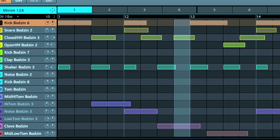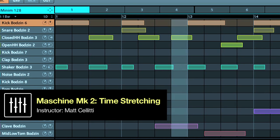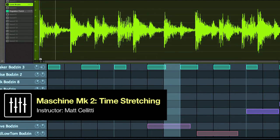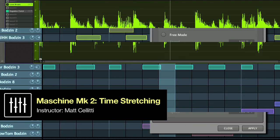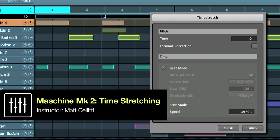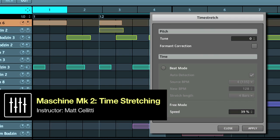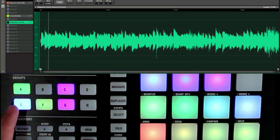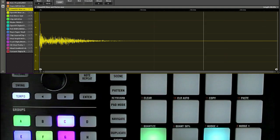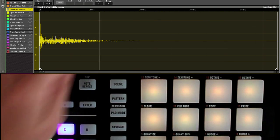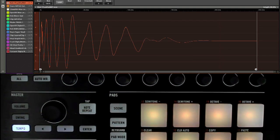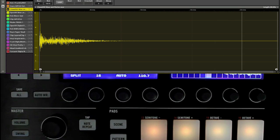Hey everyone, Matt Zoletti with DubSpot back again talking about the Machine 1.8 update, and specifically today we're going to talk about time stretching. The time stretching feature is one of those features that people have been asking for basically since day one. It's nice to have it all built in, and it works very well. It's very straightforward how it works, so we don't have to go too in-depth, but we'll talk about why you might use it and how you might use it and maybe some history.